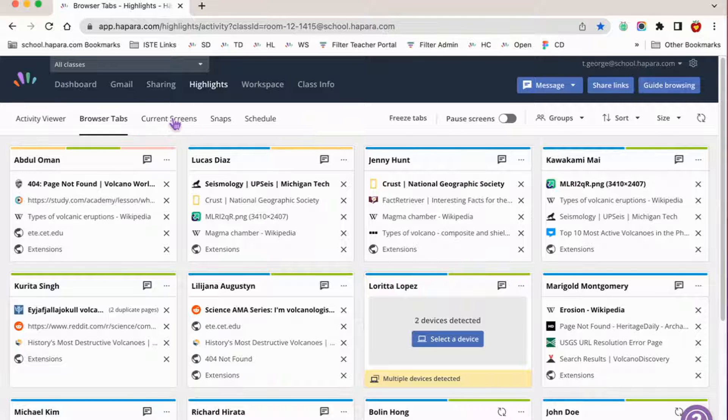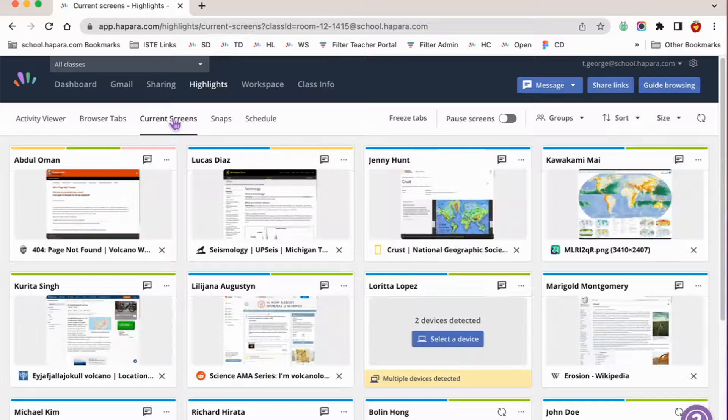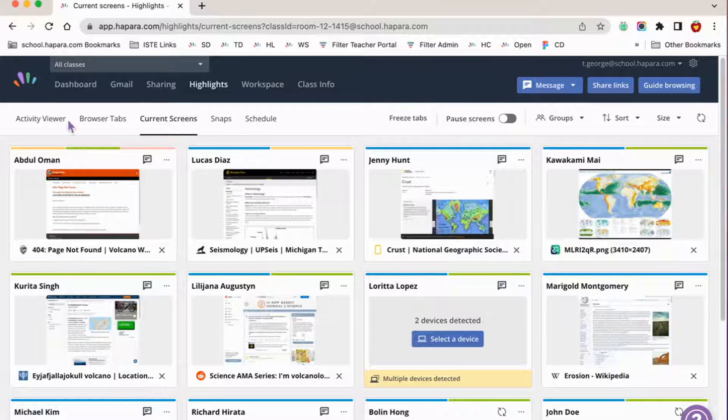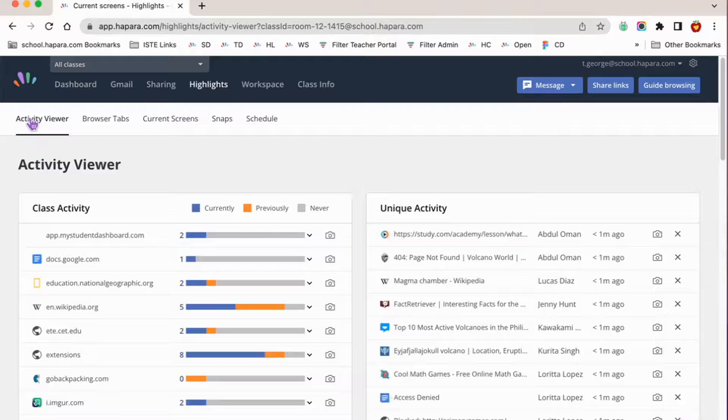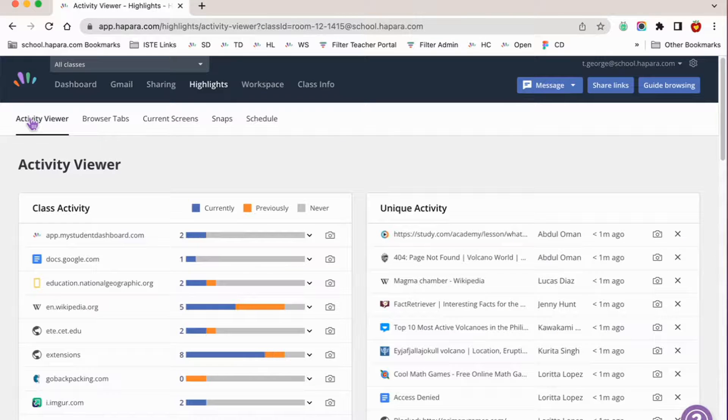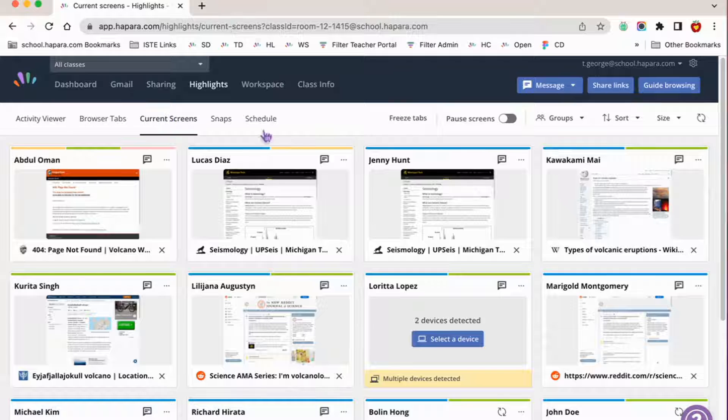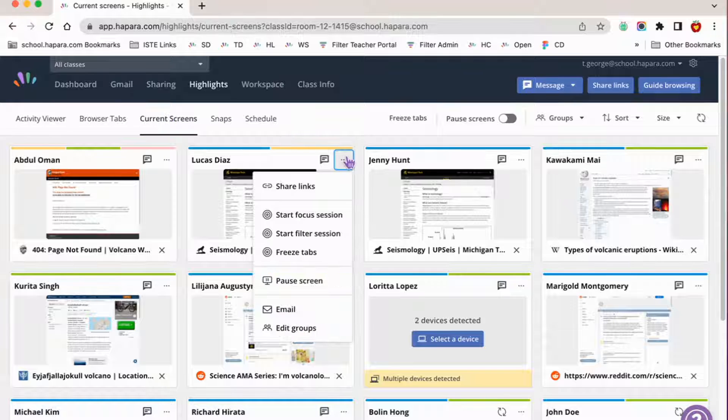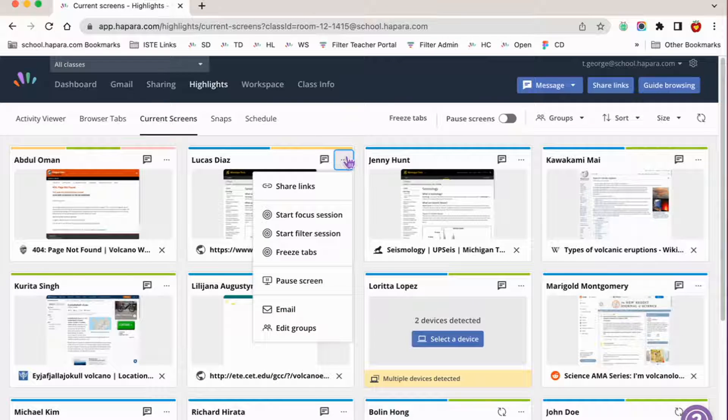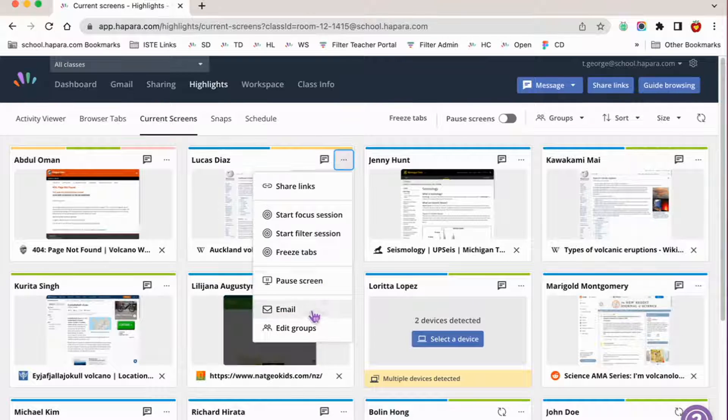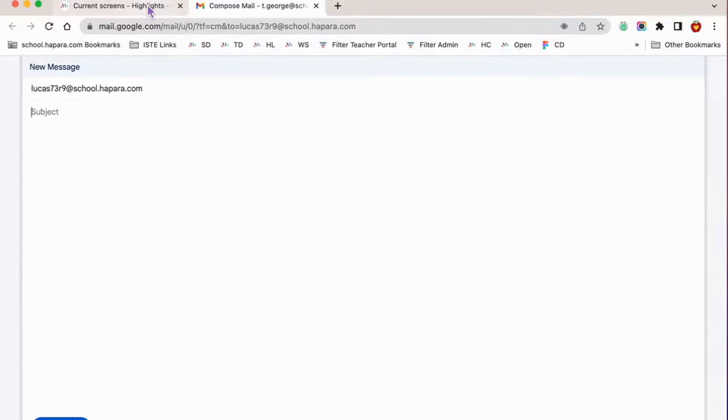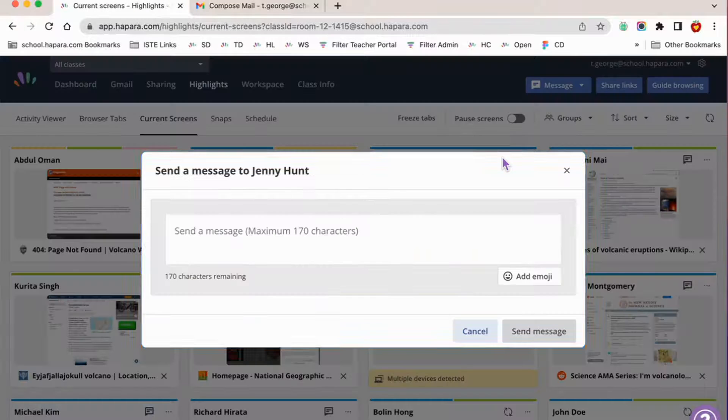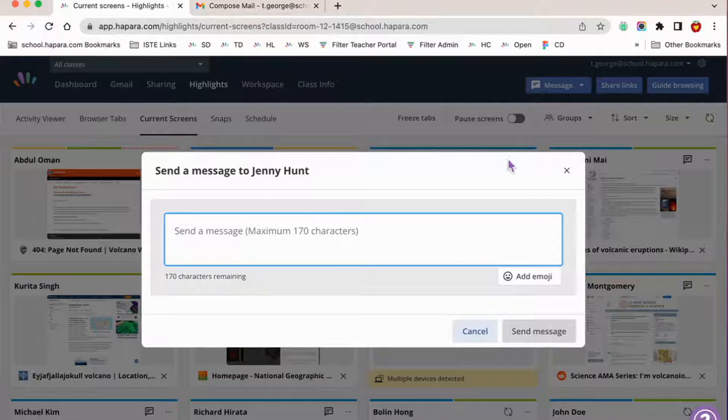Specifically, Highlights helps teachers support and collaborate with learners while they are working in Google Chrome, which is Google's browser application. Highlights has features that allow you to do things like work with learner progress throughout a project online, give instant feedback, and redirect learners' online activity when necessary.